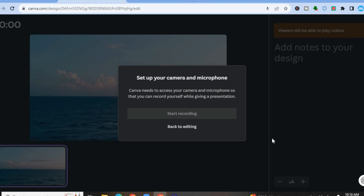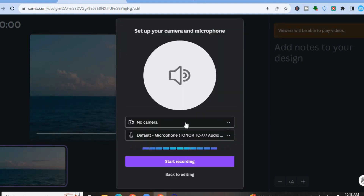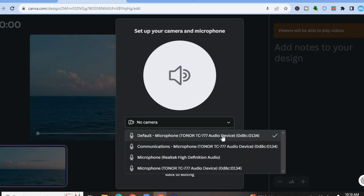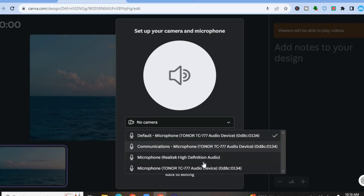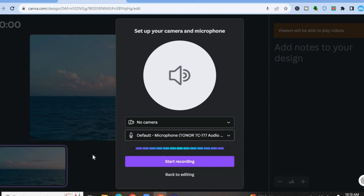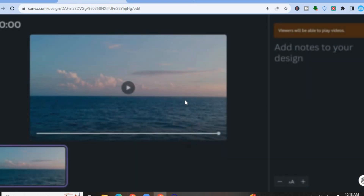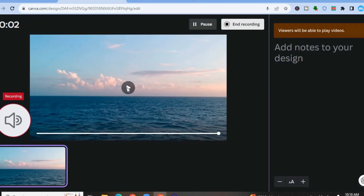After tapping on Go to Recording Studio, you'll be redirected to this page and you are going to select No Camera since we only want to record a voiceover. Below it you can select the type of microphone you would like to use — for example, if you have an external microphone connected you can choose that, or if you'd like to use a built-in microphone you can use that. Once you have selected the microphone, tap on Start Recording.